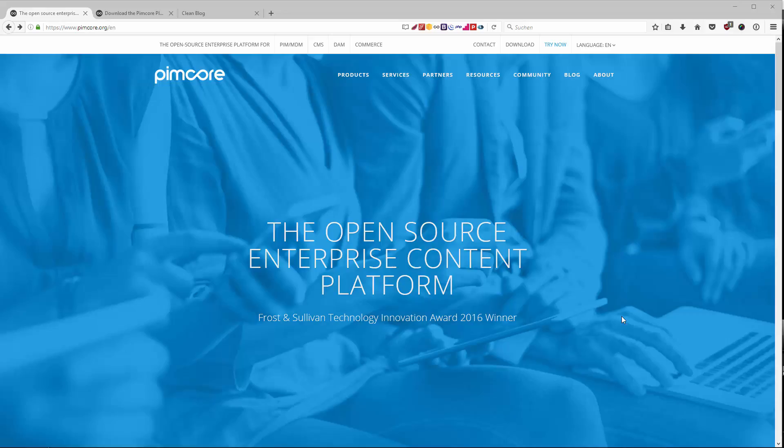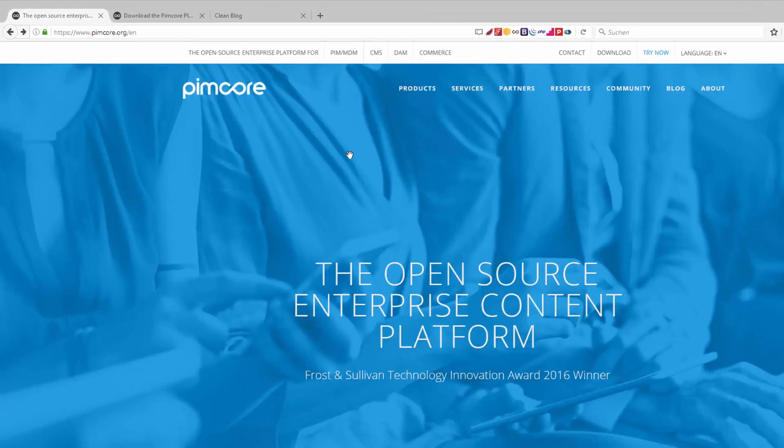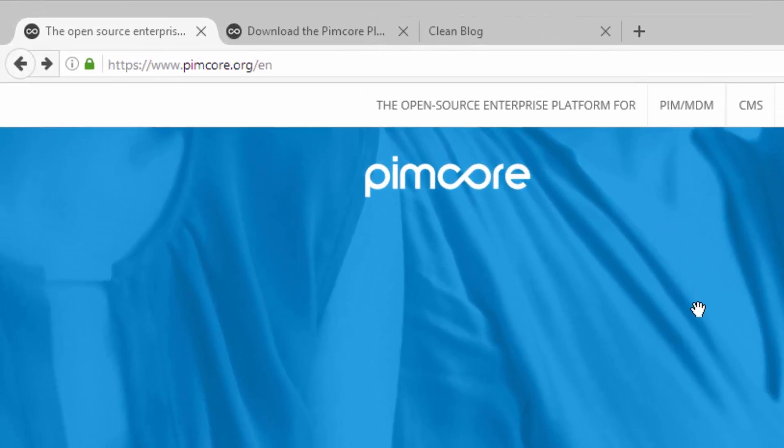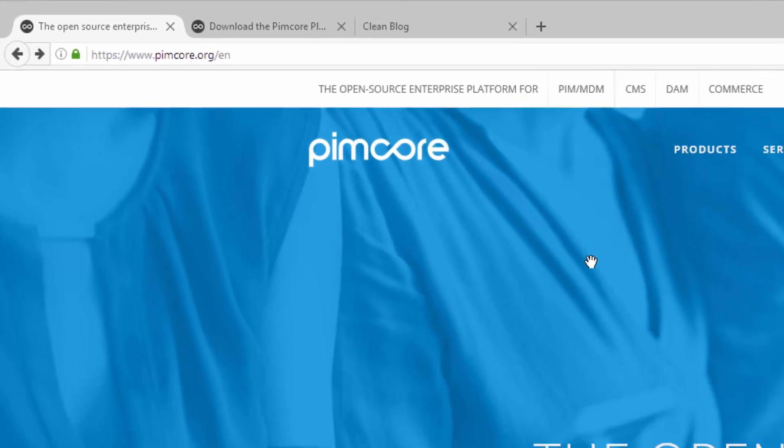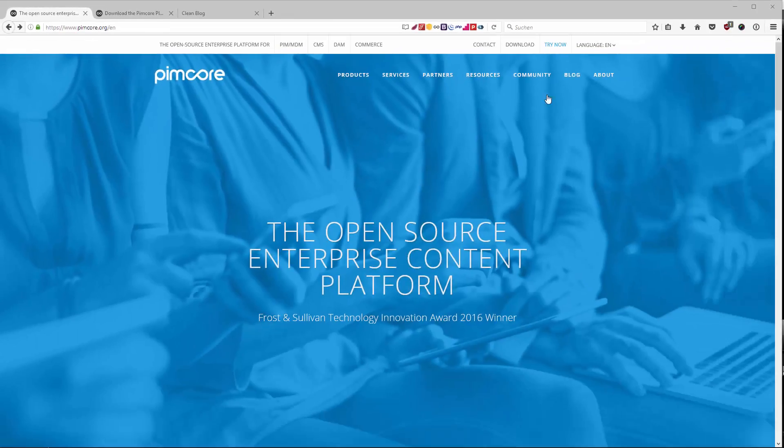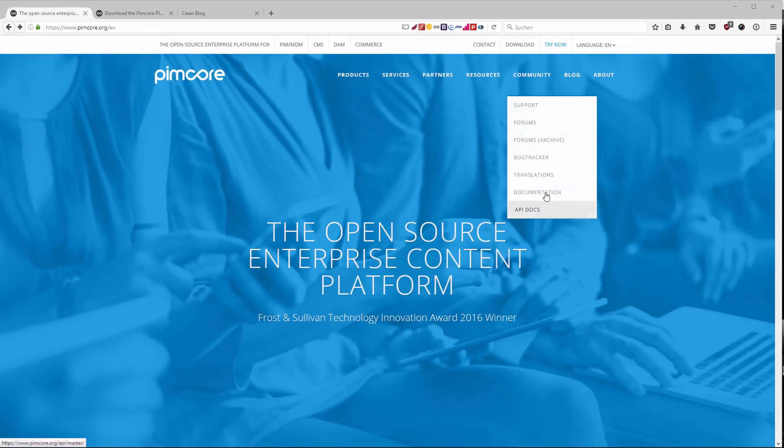In this video we are going to look at the Pimcore documentation. You can find the Pimcore documentation when you go to the Pimcore website, and then you go to Community and Documentation.